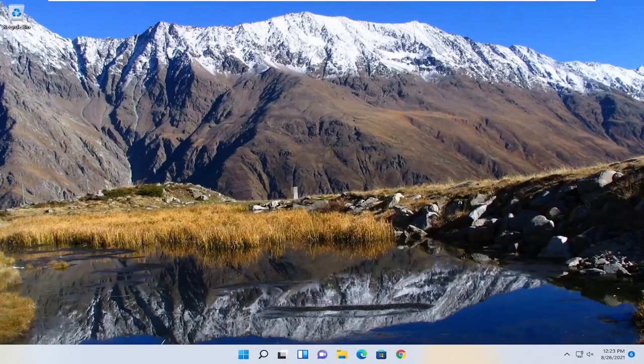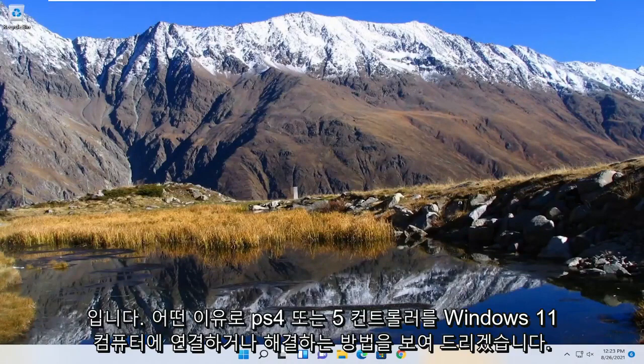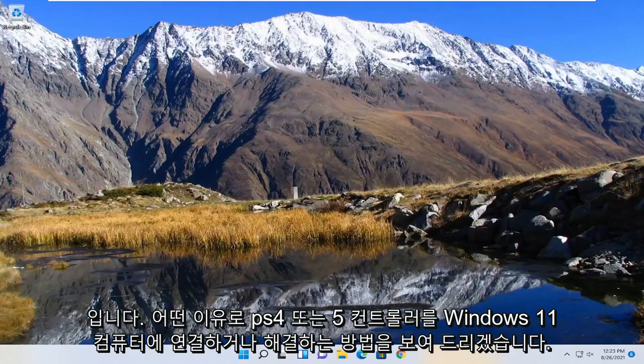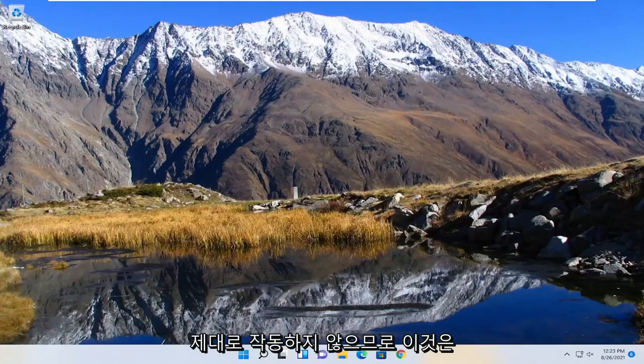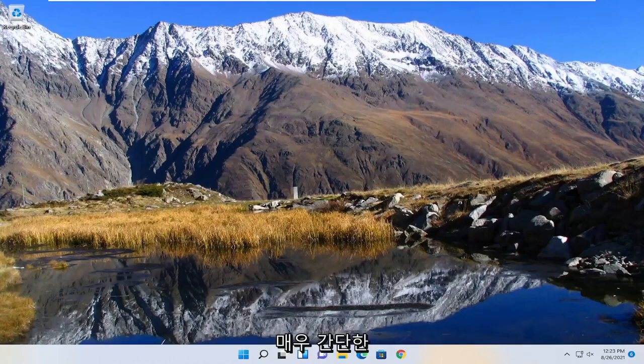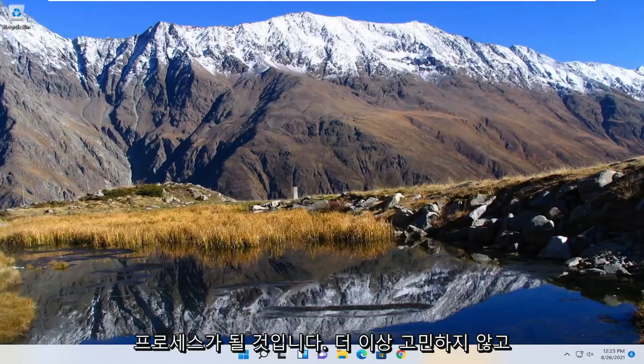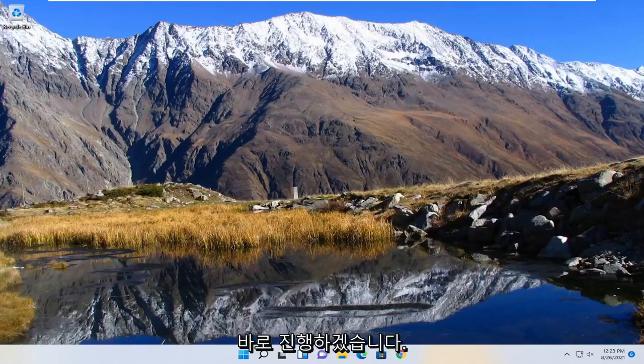In today's tutorial I'm going to show you guys how to resolve or how to connect your PS4 or 5 controller to your Windows 11 computer. If for some reason it's not working properly, this should hopefully be a pretty straightforward process. And without further ado, let's go ahead and jump straight into it.